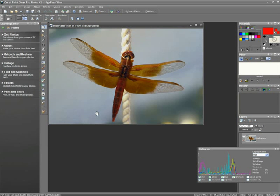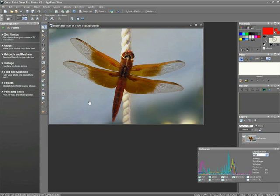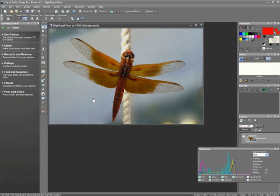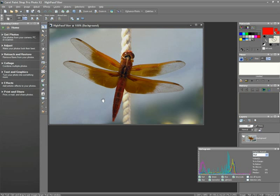So let's get started. First of all, I've opened up an image that will take advantage of a high-pass filter. Remember, this is a filter that concentrates on sharpening the edges of an image.